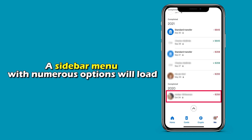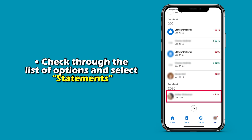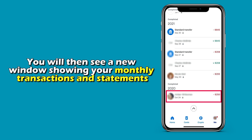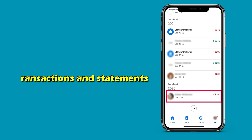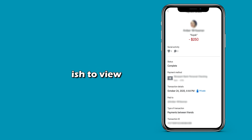Head to the upper left corner of your app and click on the Menu tab. A sidebar menu with numerous options will load. Check through the list of options and select Statements. You will then see a new window showing your monthly transactions and statements. Select the statement you wish to view.